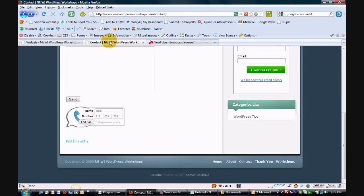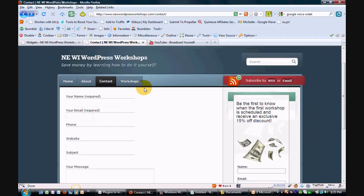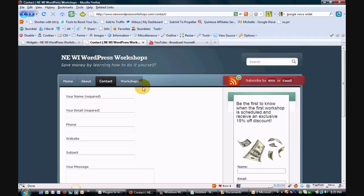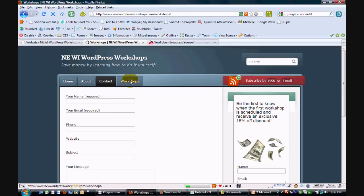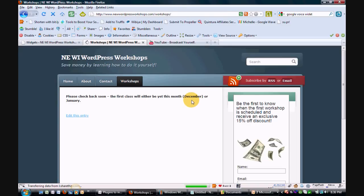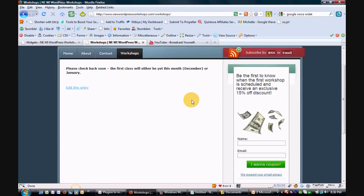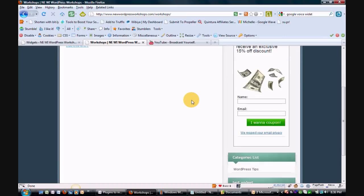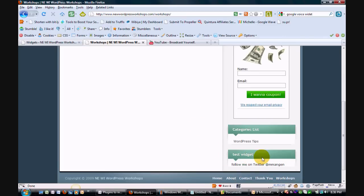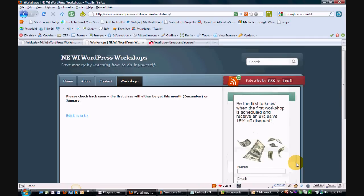So let's go here, let's refresh the page. We're going to go to workshops. We have regular sidebar items that were already there before, and here you go — you can see the test widget down here on the workshops page.